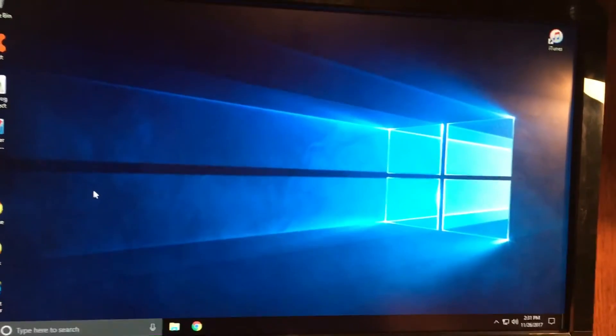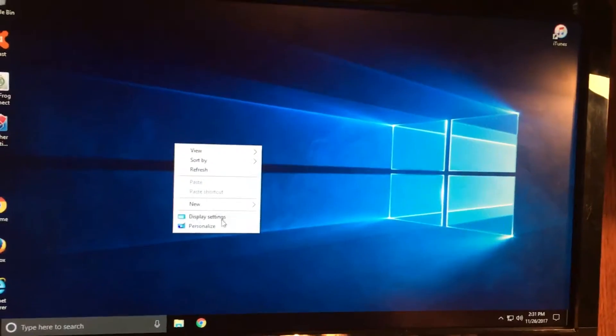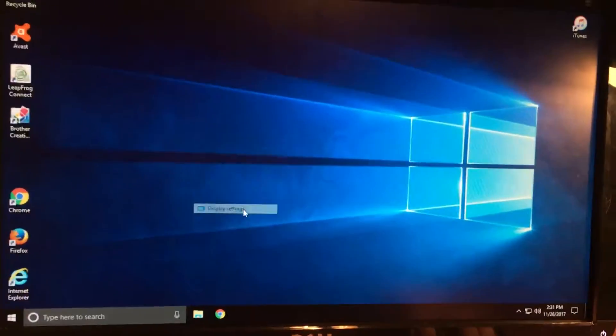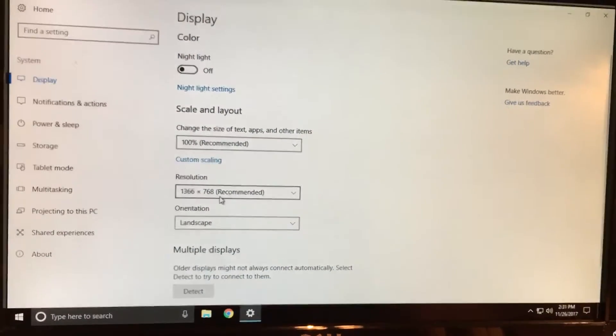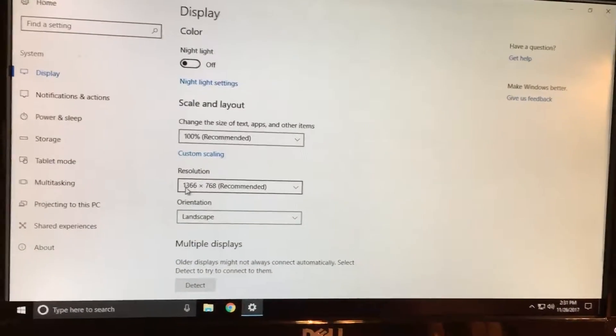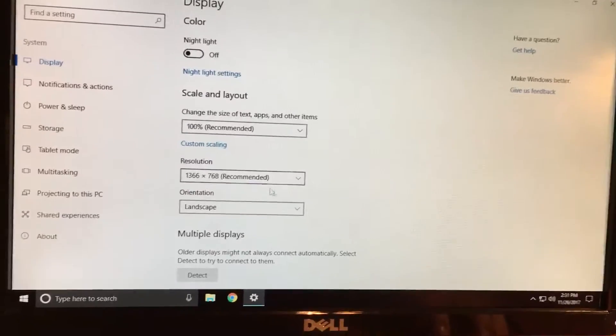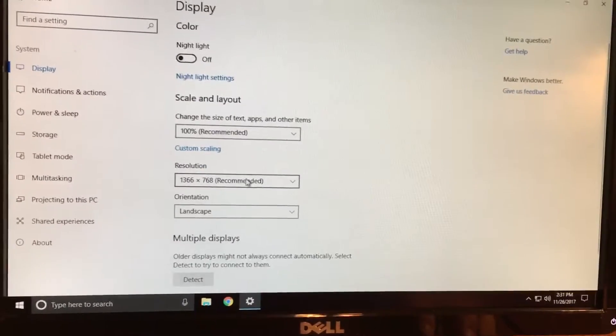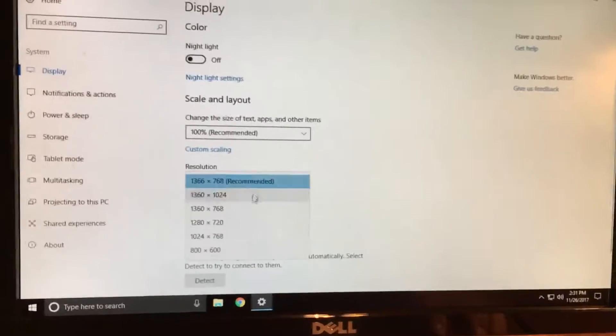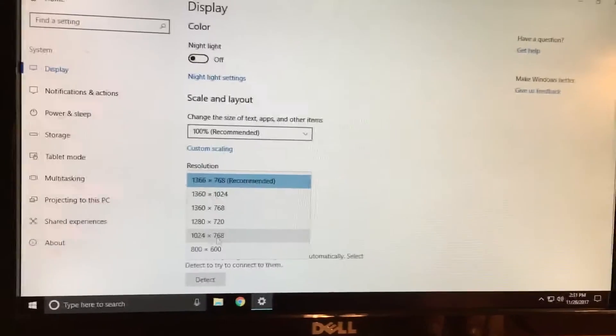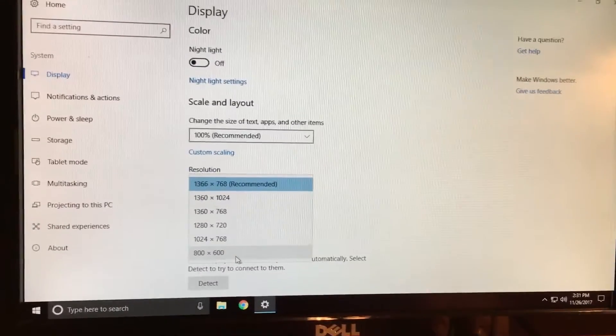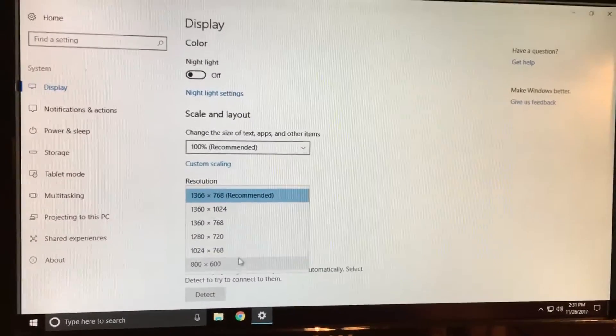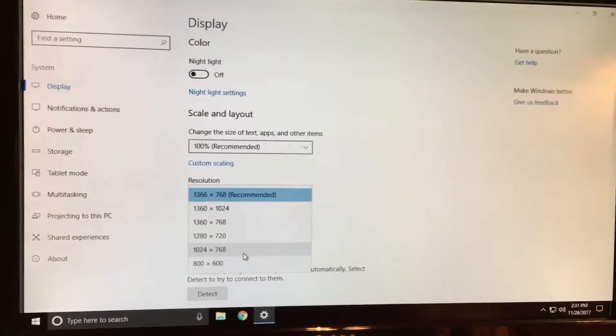My particular problem when I was going into the display settings: instead of having the native resolution of 1366 by 768, which is recommended for this monitor, I was only having two options—the 1024 by 768 and the 800 by 600. So this made my screen look something like this with a really stretched out display.